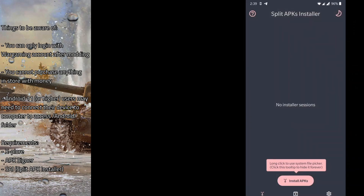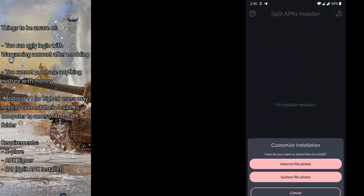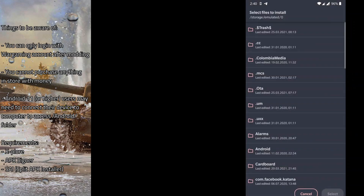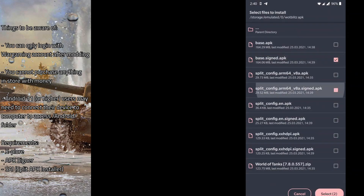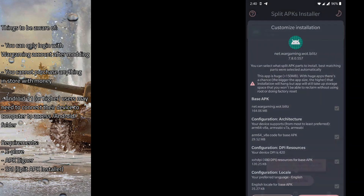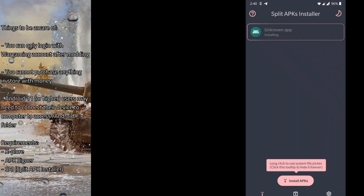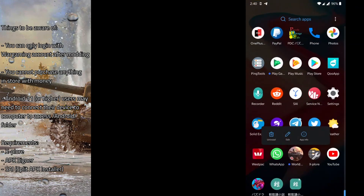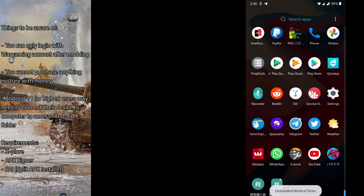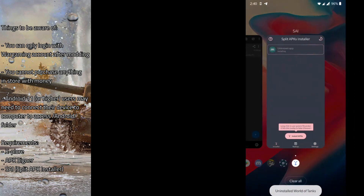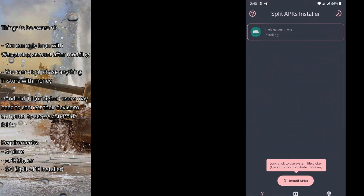Now we can use SAI and install by selecting 'Install APKs' then 'Internal File Picker'. We go to our World of Tanks Blitz APK folder, take all the signed versions of the APK, and go to install. Before that, we have to uninstall the existing legitimate version of the app, because we can't install our custom-signed version on top of it.